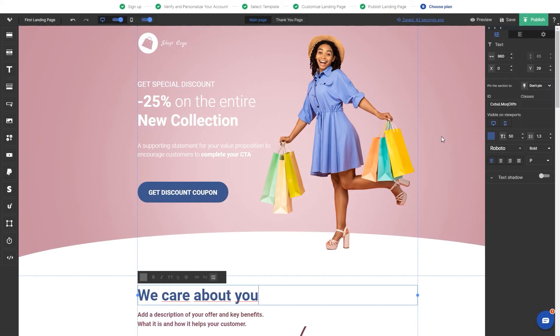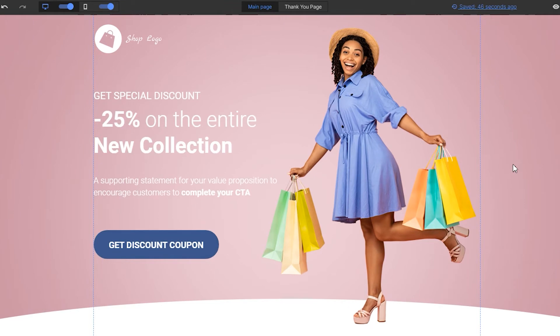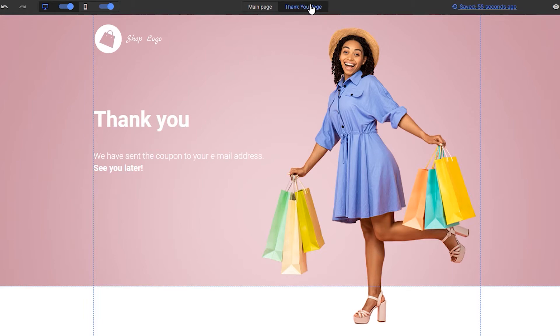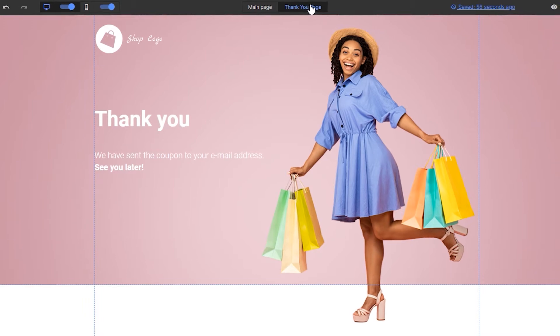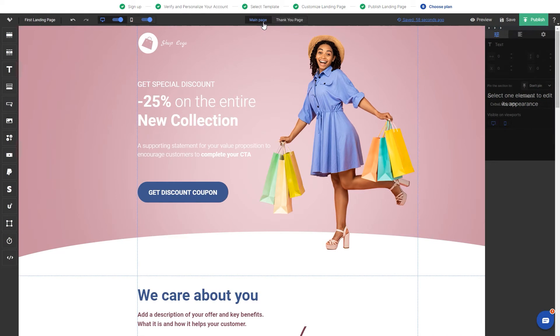First of all, I'd like to show you the main page and the thank you page tabs. Main page will be shown to every visitor that lands on the address and a thank you page, called also a post-conversion page, will only be shown to those who will submit the form.